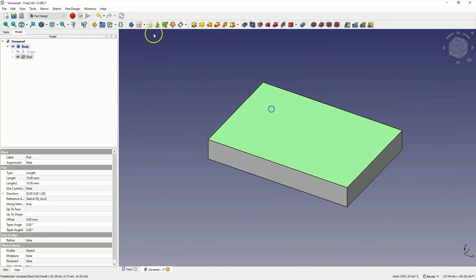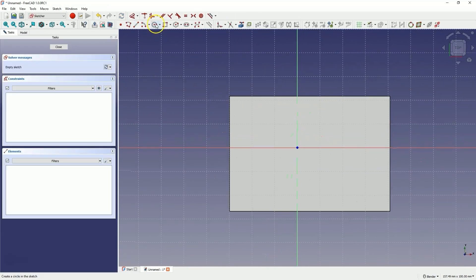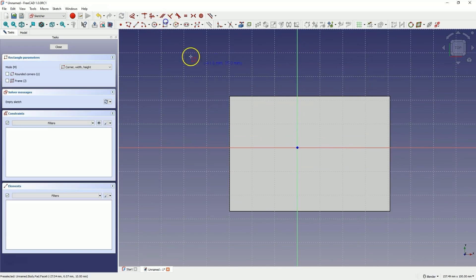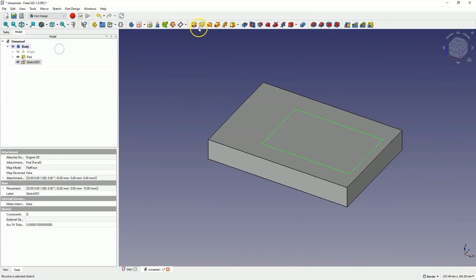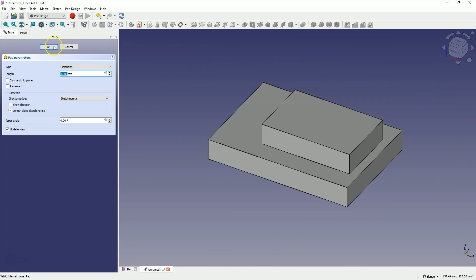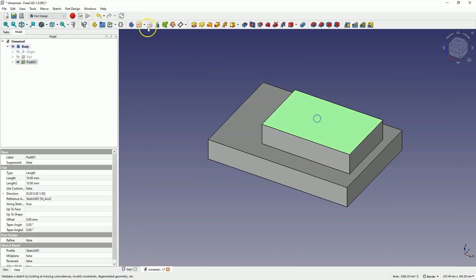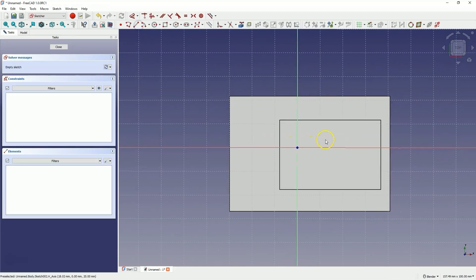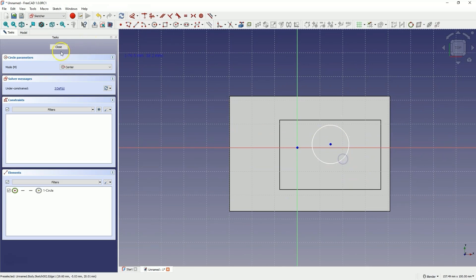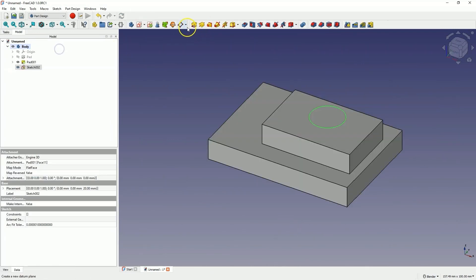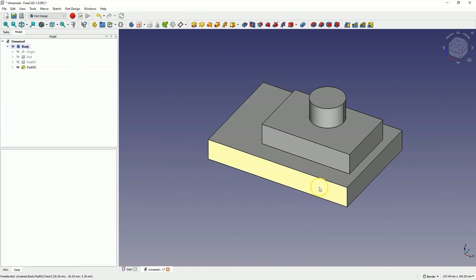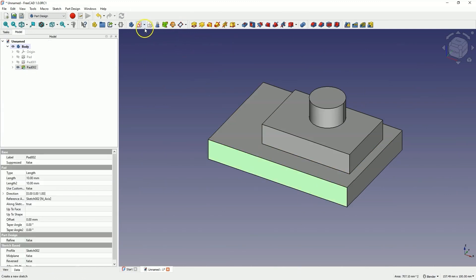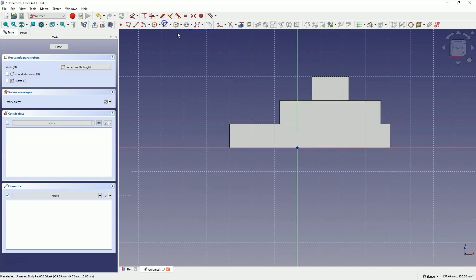I will create another sketch on this face and add another extrusion. Now I will create another sketch and add another extrusion. Now I will create another sketch here and add a pocket operation.